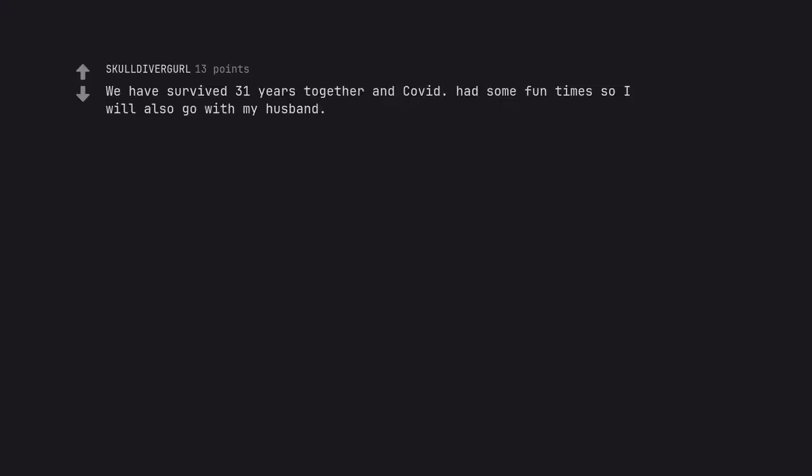We have survived 31 years together and COVID had some fun times so I will also go with my husband.